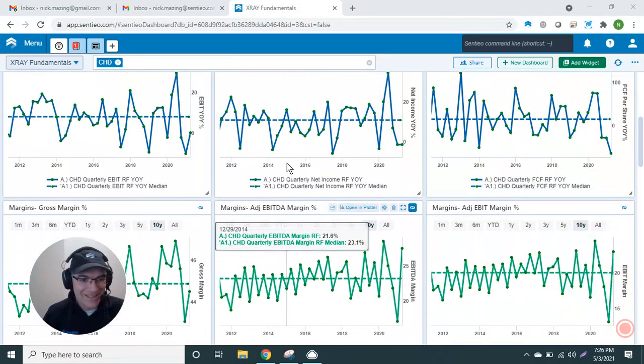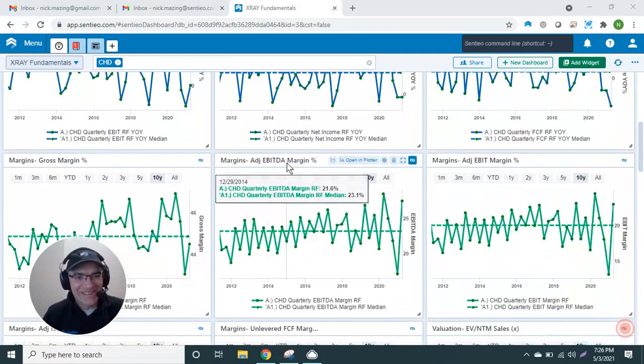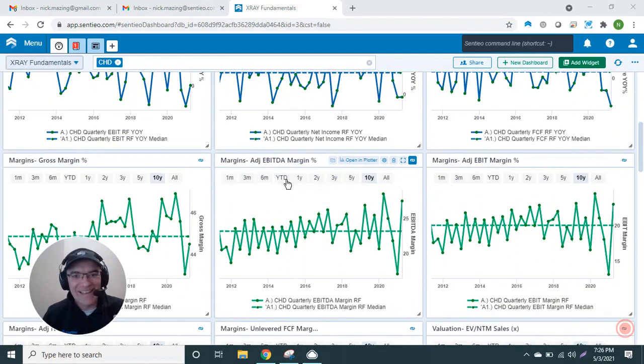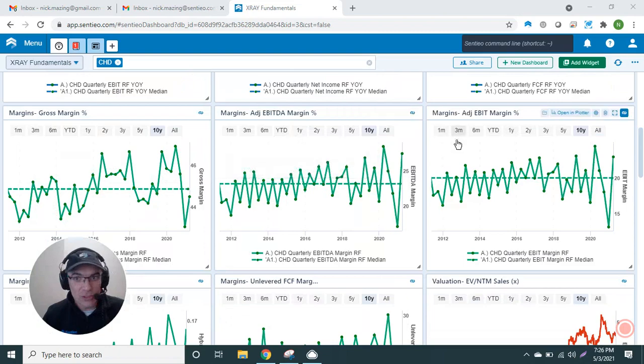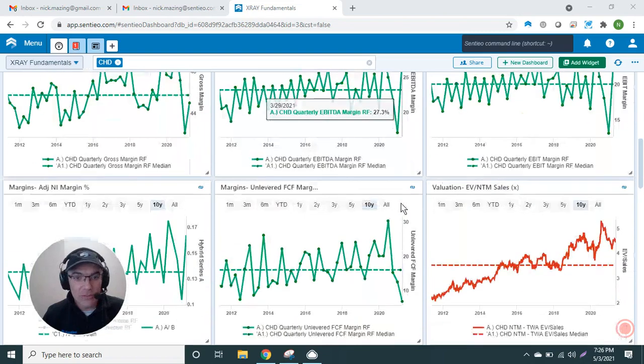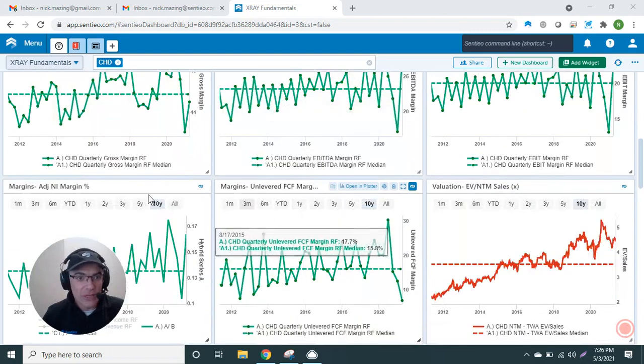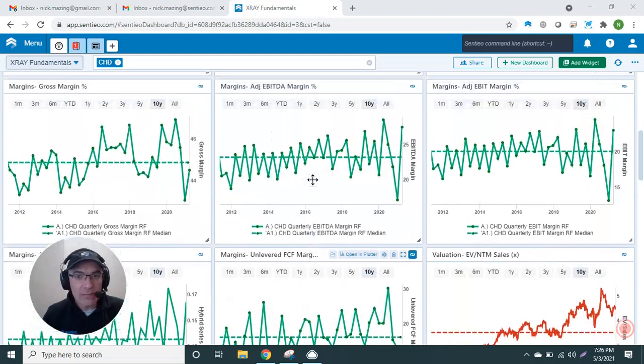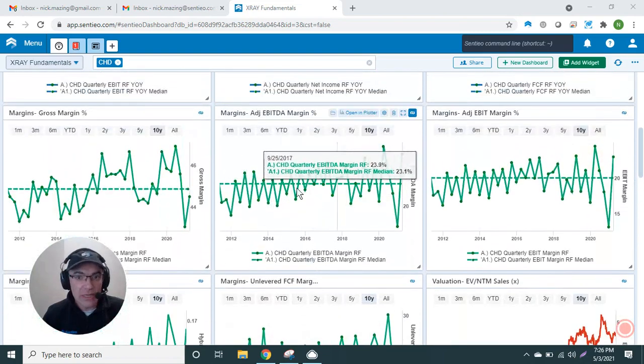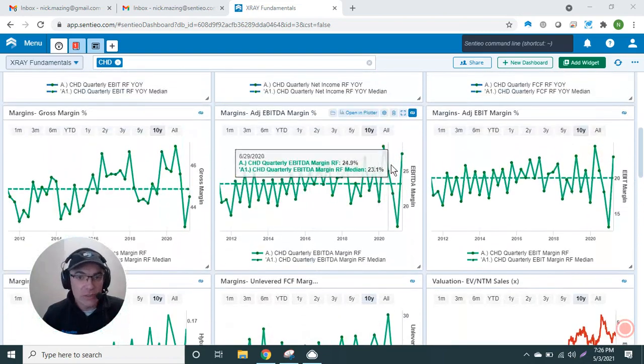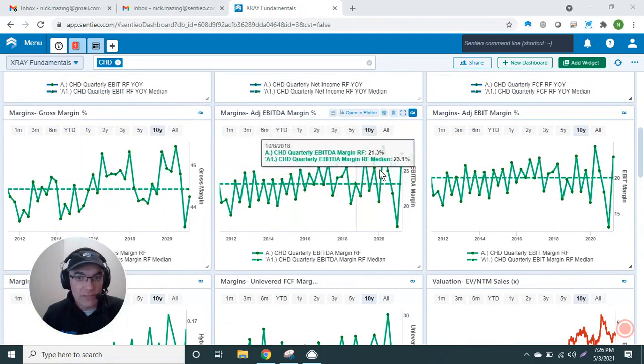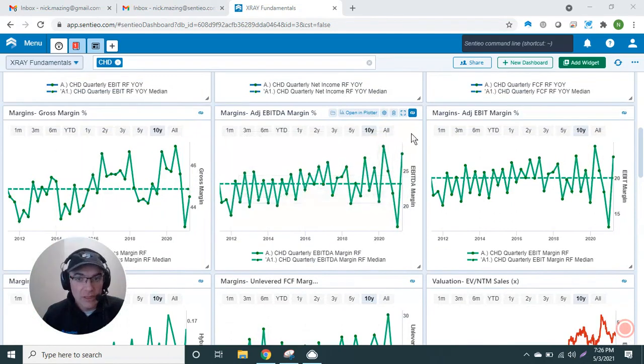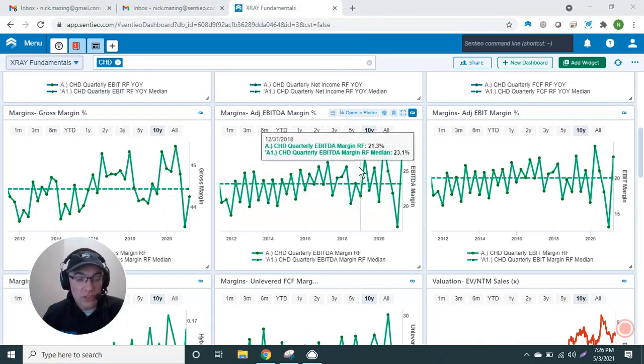I want it to be color-coded and stand out. I have the margins across line items: gross margin, EBIT margin, EBITDA margin, free cash flow margin, net income margin. What you see is, again, I have the median. You can see the overall trend. You can see more recently things have been trending, then obviously you